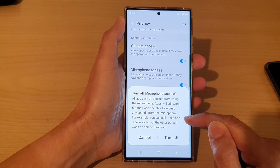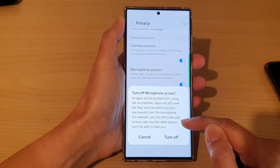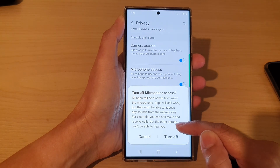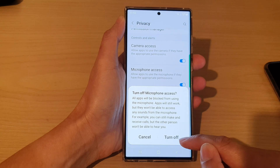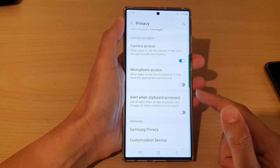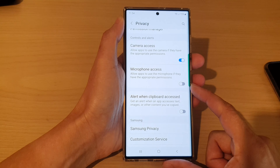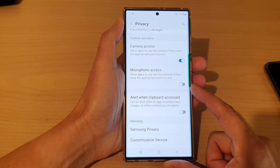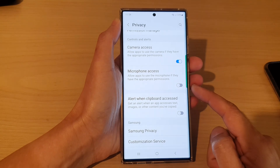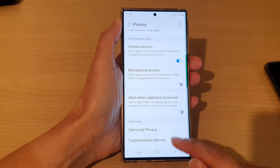For example, you can still make and receive calls, but the other person won't be able to hear you. Tap on the Turn Off button to switch it off. This is quite handy if you want to prevent apps from covertly listening to you.